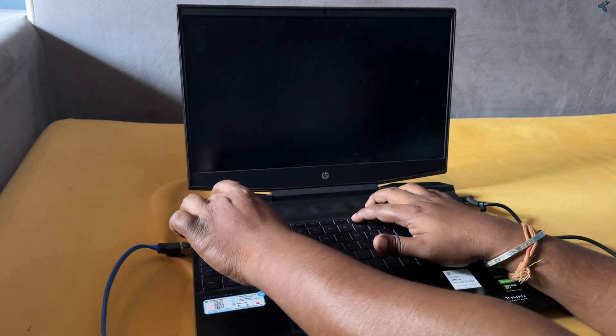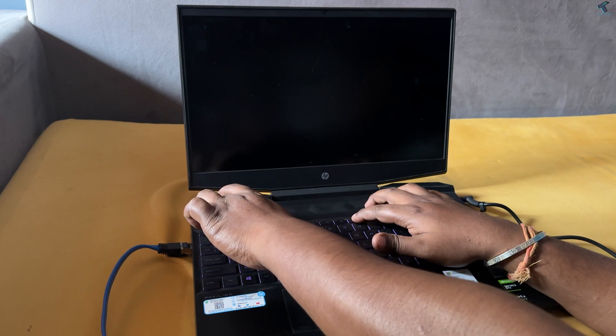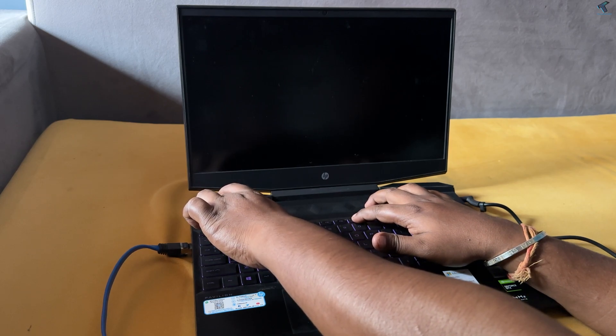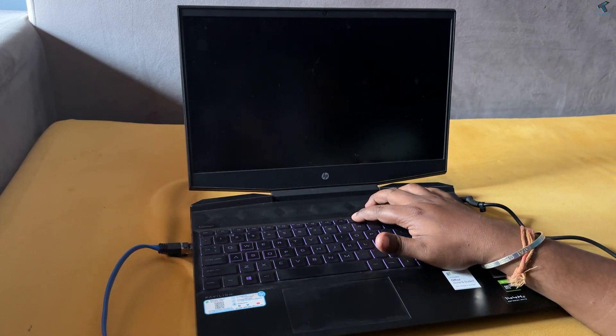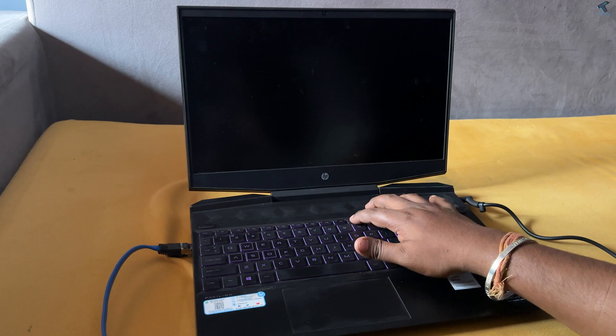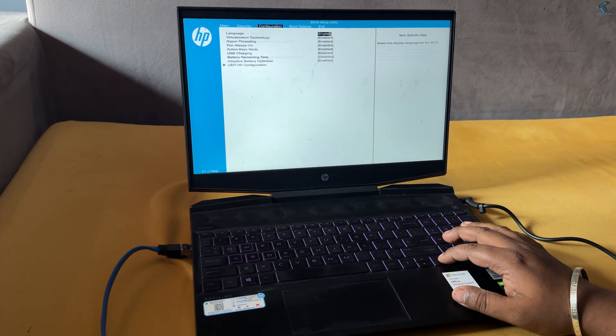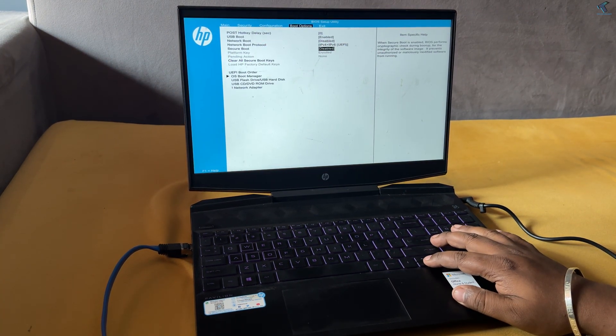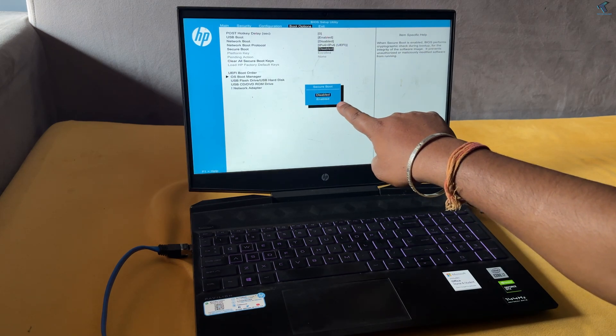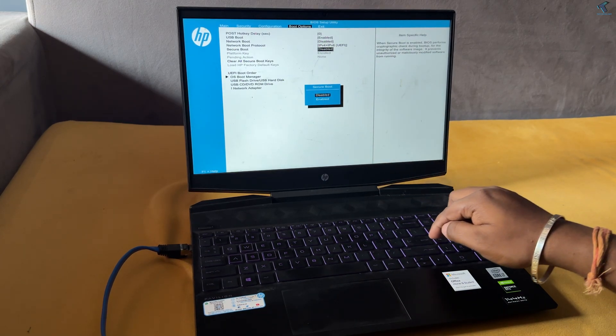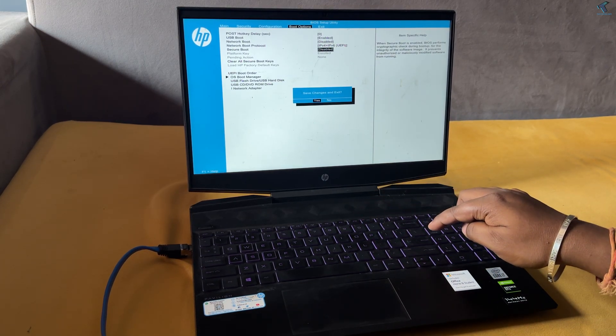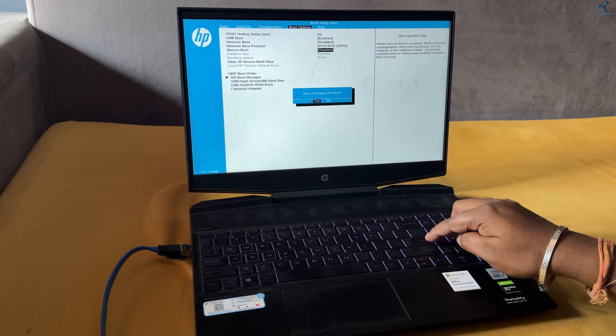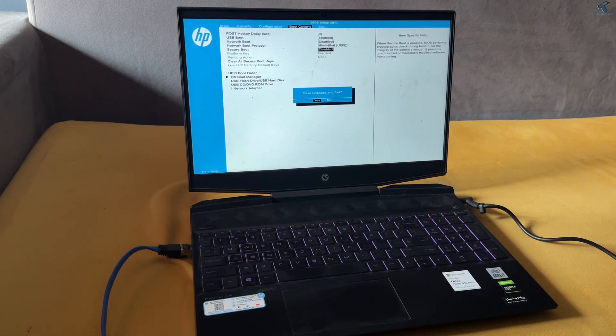Now turn on your laptop or PC and press F10 key to go to your BIOS setup window. Go to boot option and check if secure boot is enabled or disabled. If it is enabled, you need to disable your secure boot. After that, press F10 to save your BIOS settings.